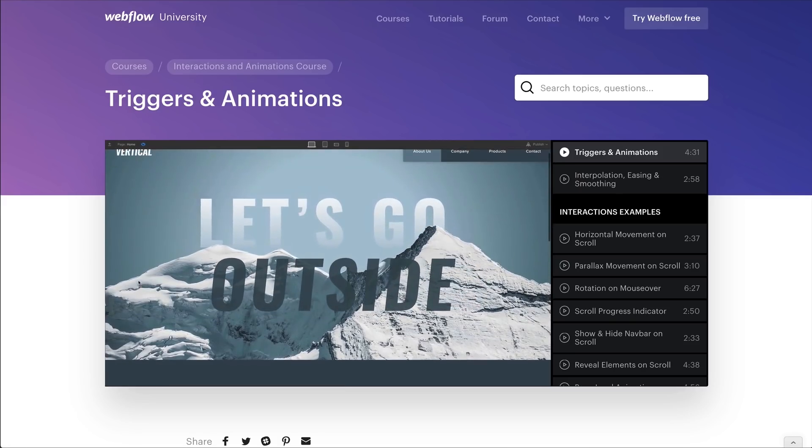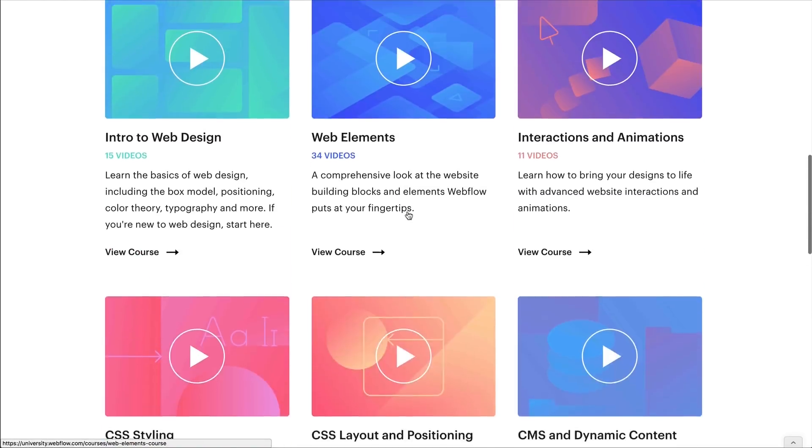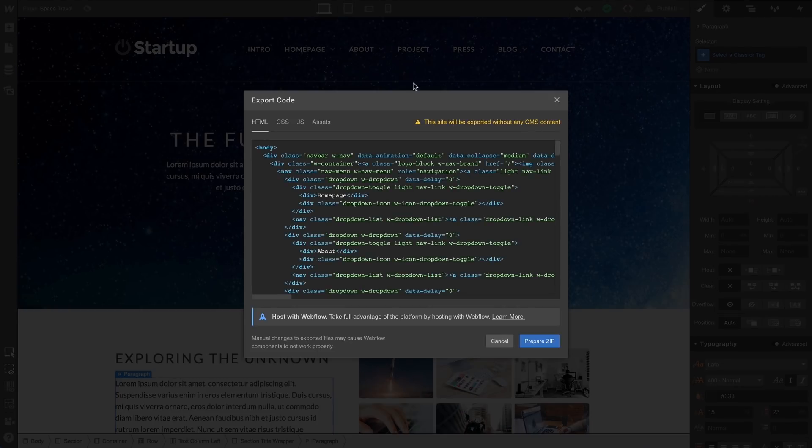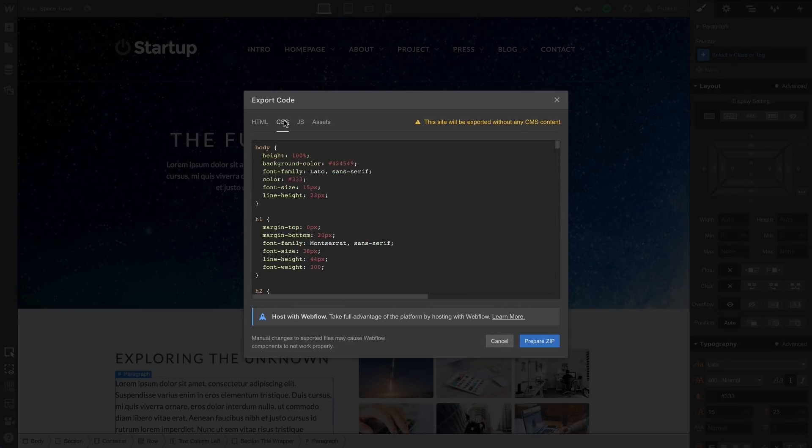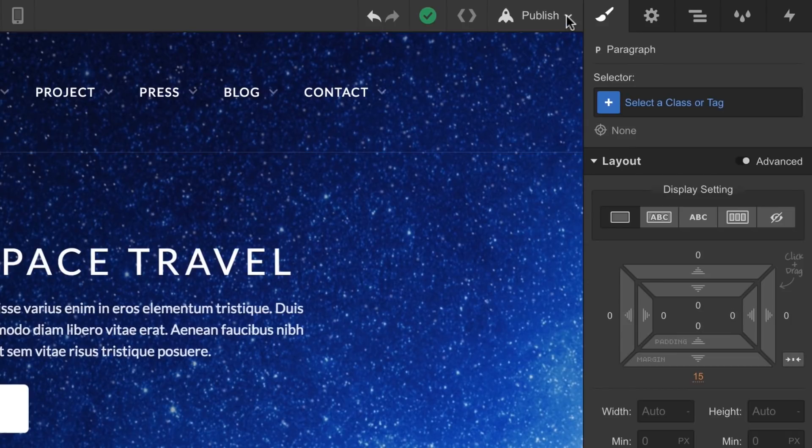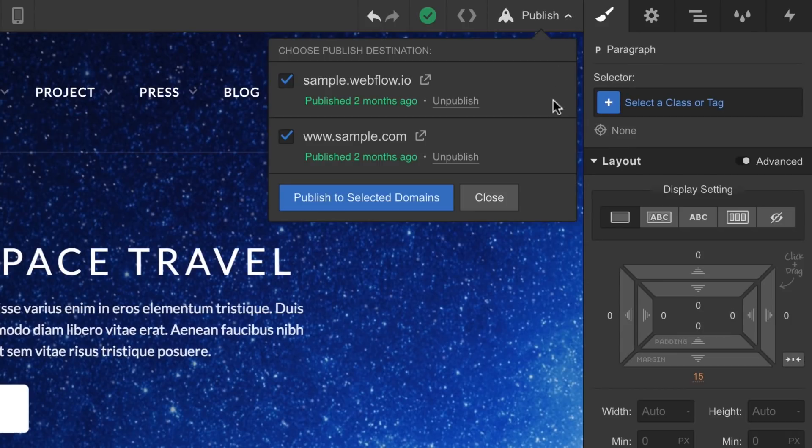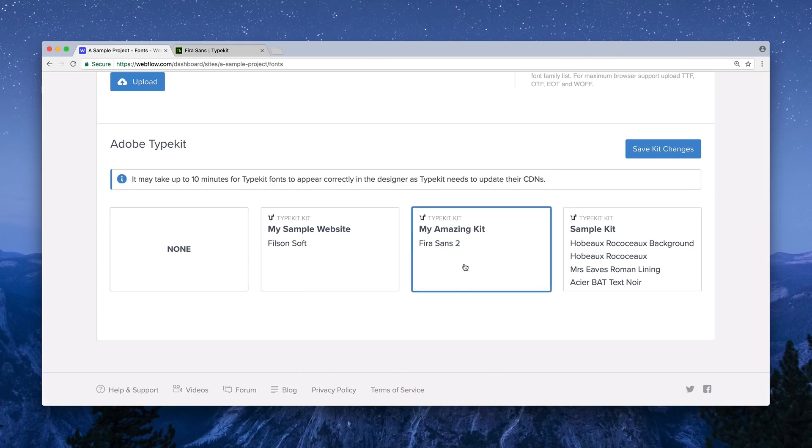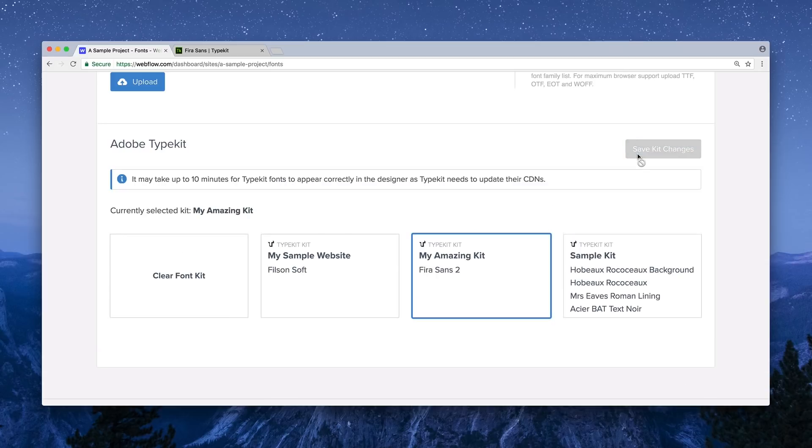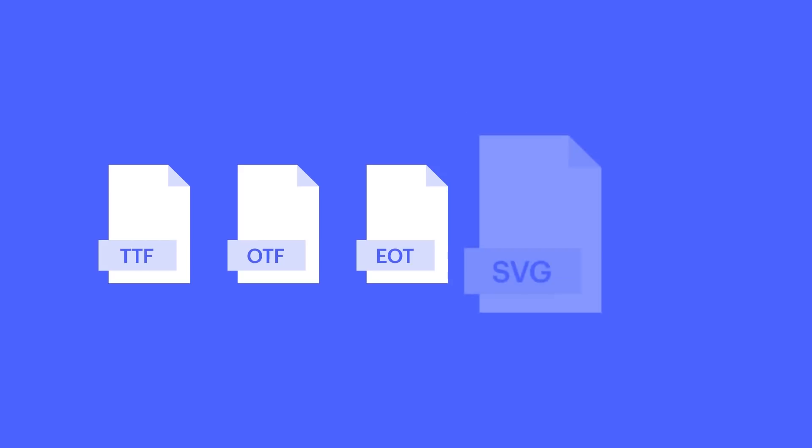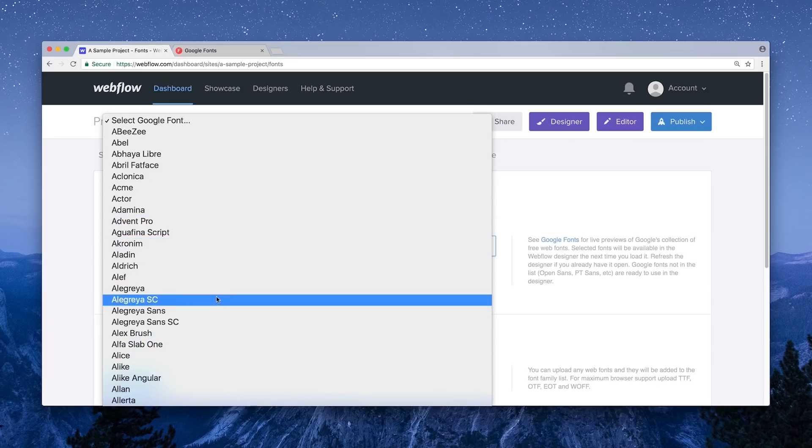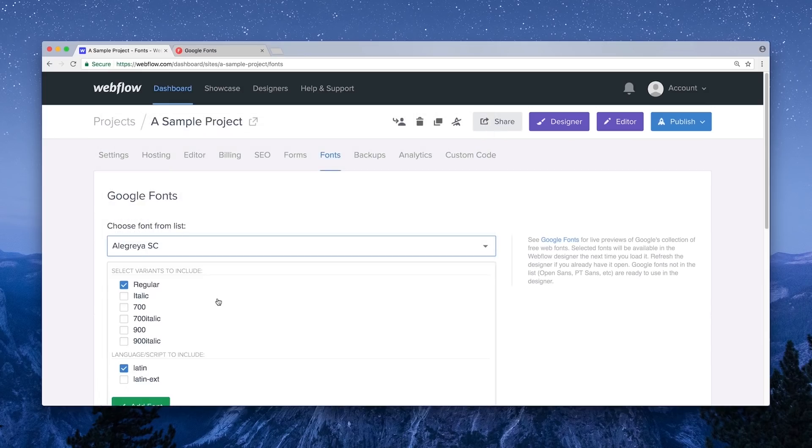The result of visually developing this way is that we can output production-ready code. We can export everything, or we can publish right to a custom domain without having to worry about FTP. It's got all the other stuff you've come to expect. Support for Typekit, custom fonts, and Google fonts? These work natively, too.